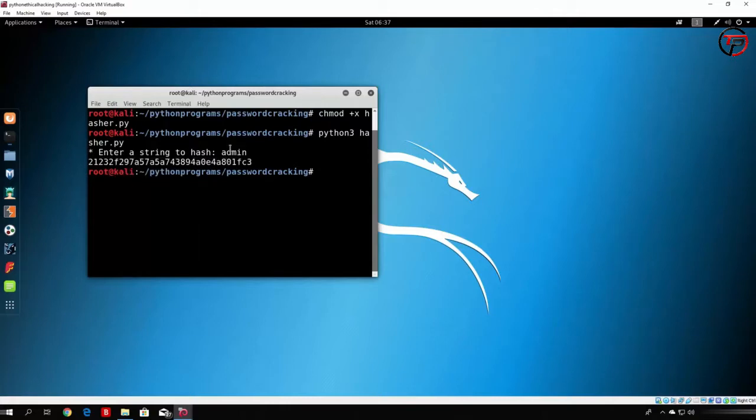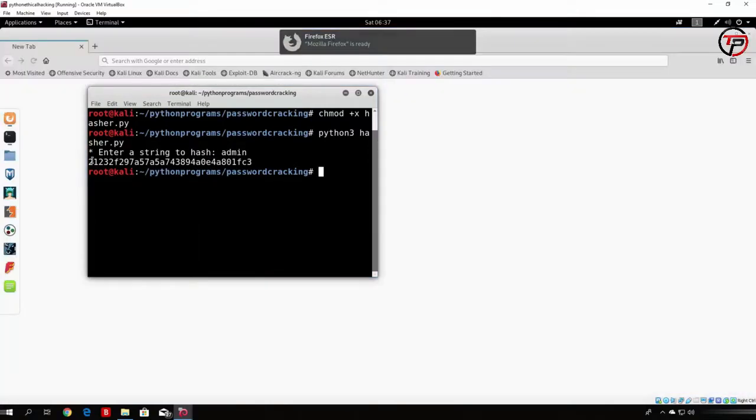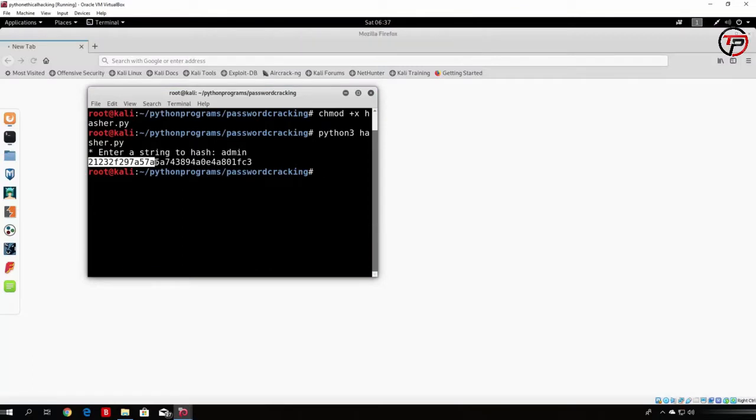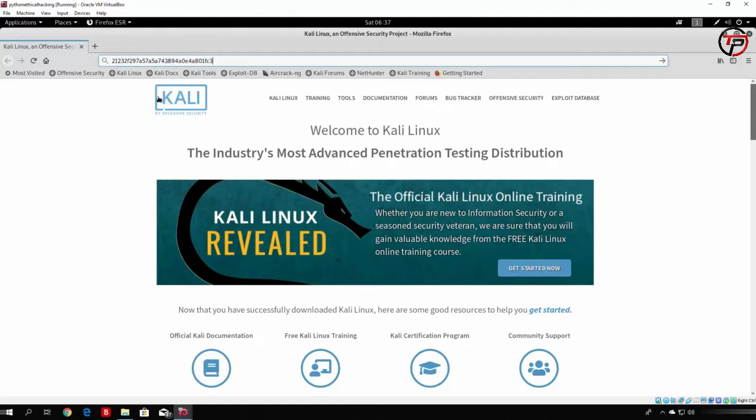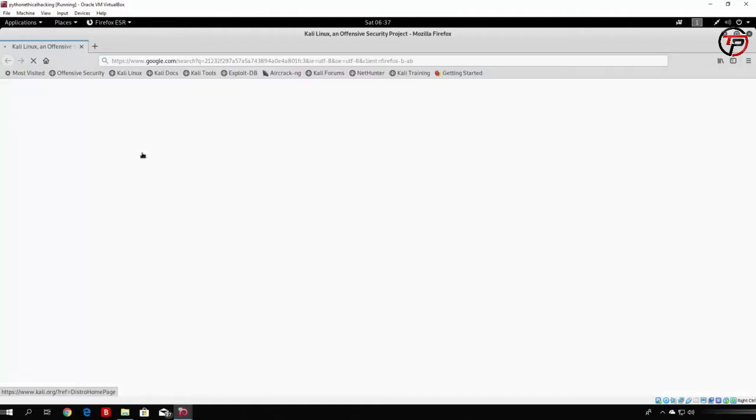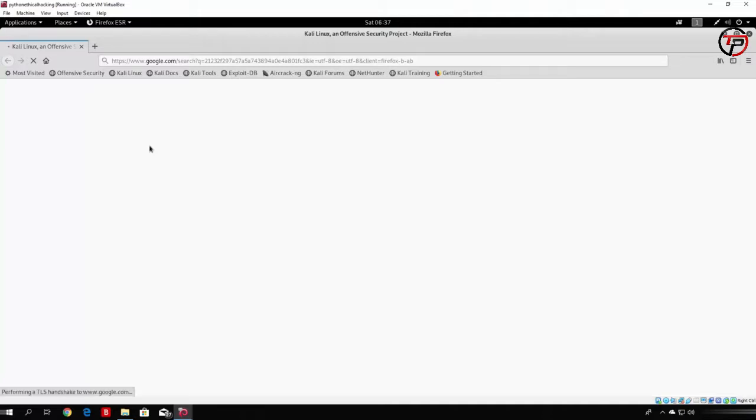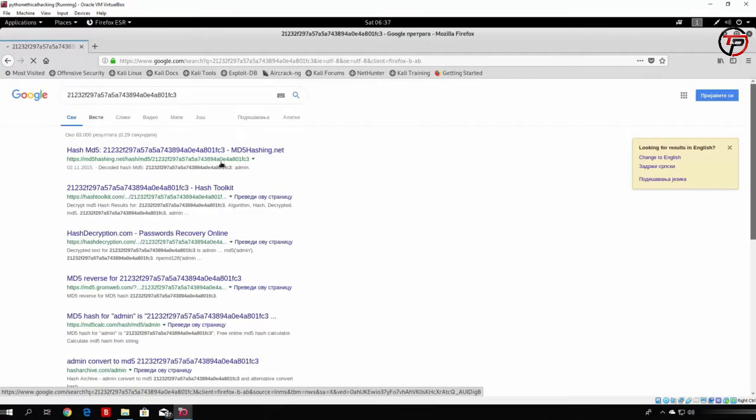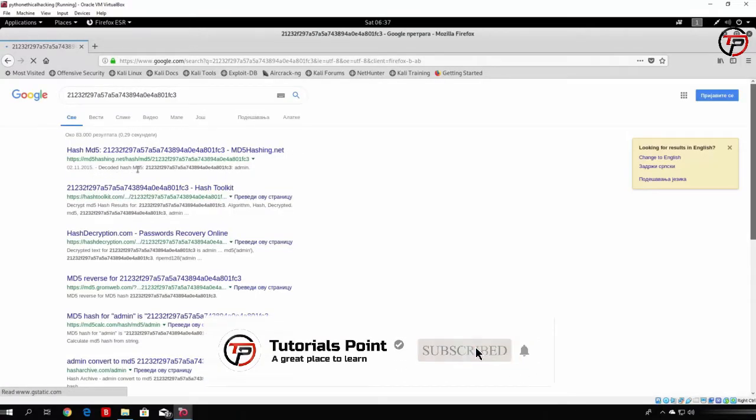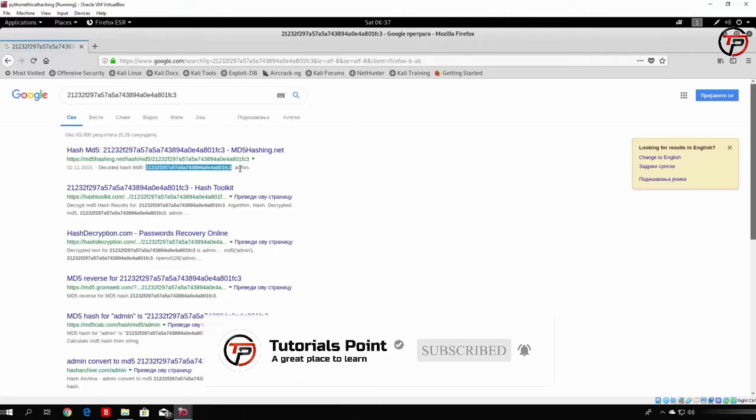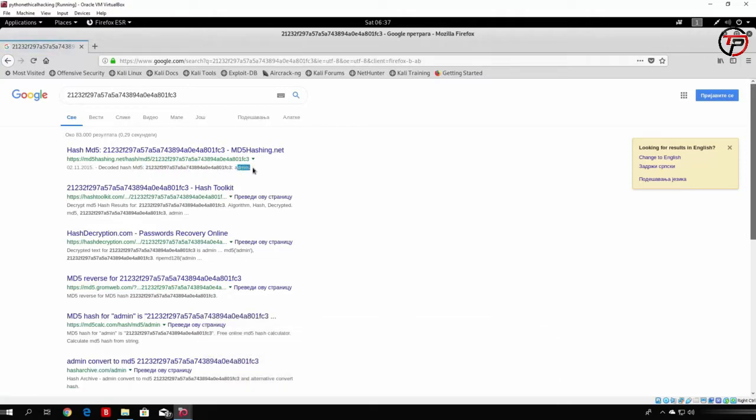Now if this really is the admin hash, the first thing that will pop up is that this hash is actually the md5 hash for the word admin. So let us see how we can check that. So just go right here and just paste the hash and click enter. Once this loads, we will see what we get prompted back. Hopefully it indeed is the admin password. And we can see decoded hash md5, the same hash equals to the admin. So our program works correctly.